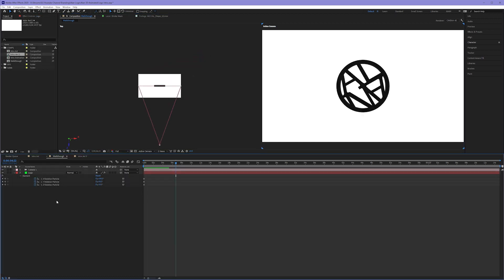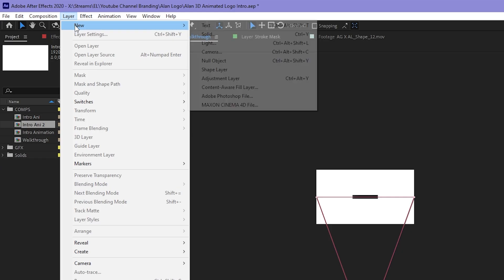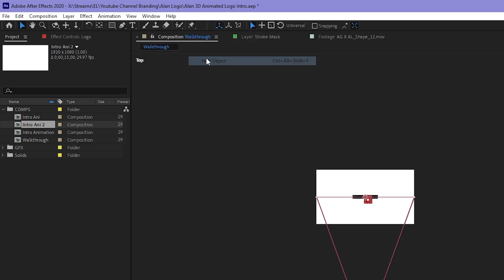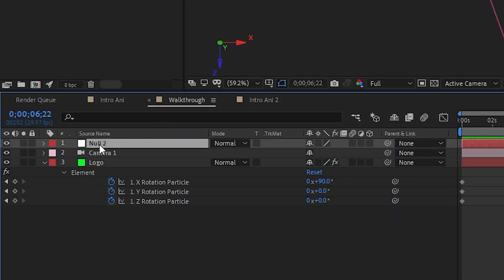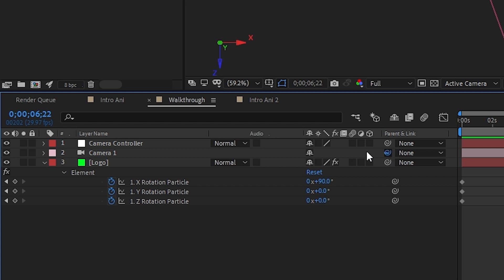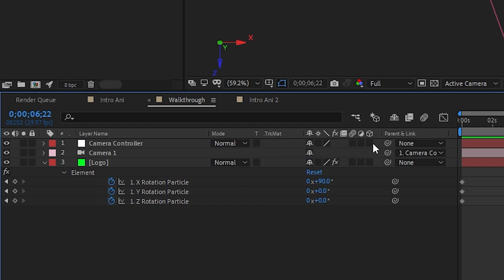To control my camera better, I make a brand new null object. Layer, New Null Object. I named this Camera Controller, and then I parent the camera to my null object. I check the box to make my null object a 3D layer.